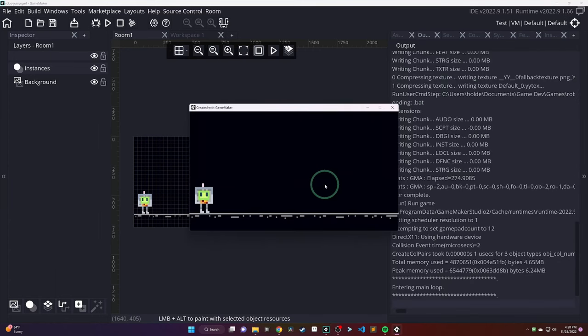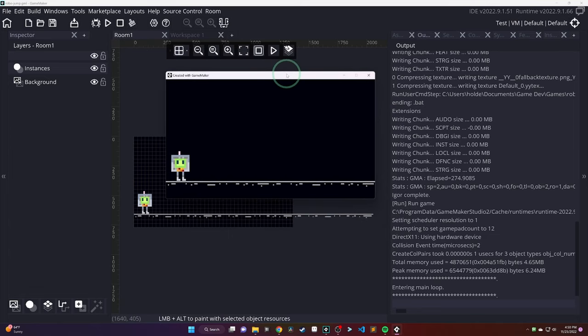That looks good. Let's run the game. Make sure it looks good there. Yep. Looks exactly as I would expect.